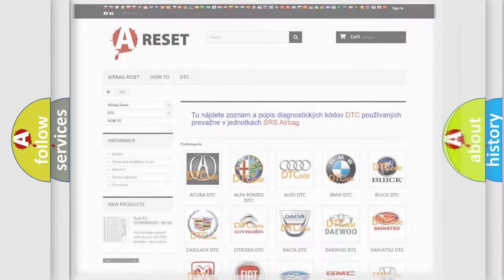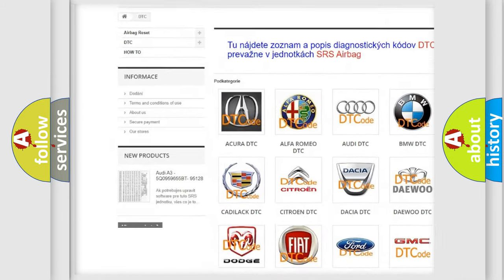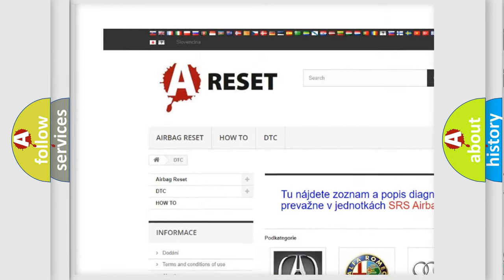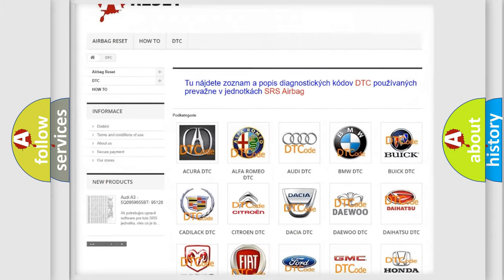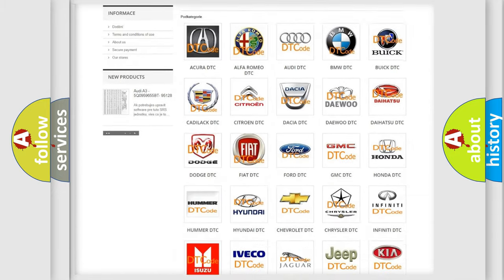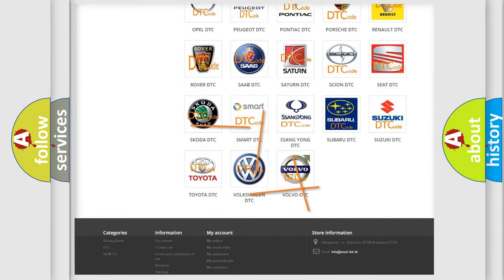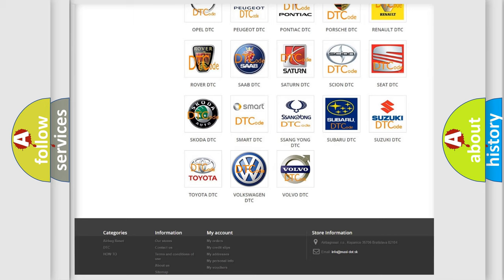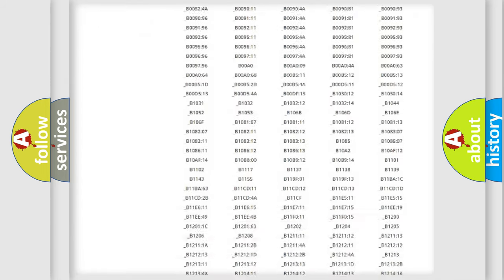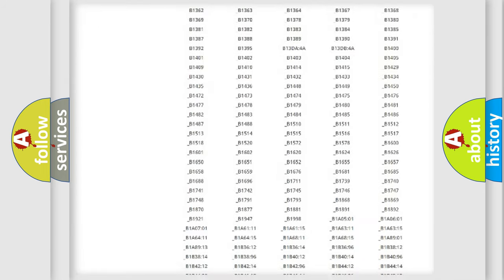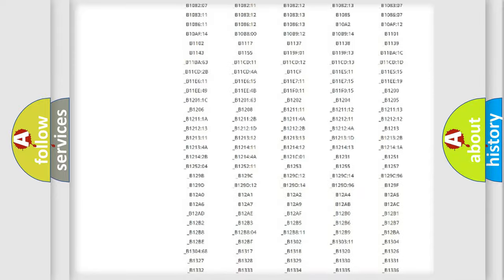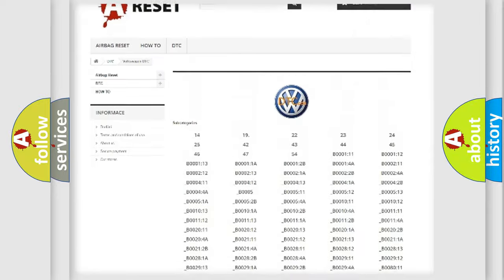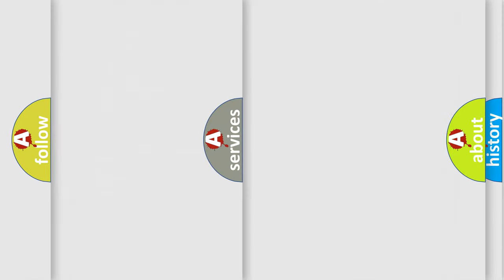Our website airbagreset.sk produces useful videos for you. You do not have to go through the OBD-II protocol anymore to know how to troubleshoot any car breakdown. You will find all the diagnostic codes that can be diagnosed in Volkswagen vehicles, also many other useful things.